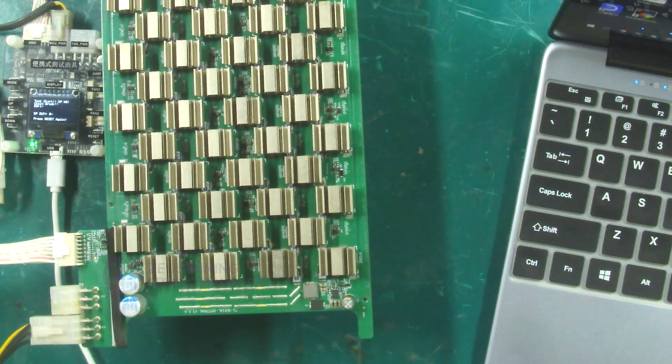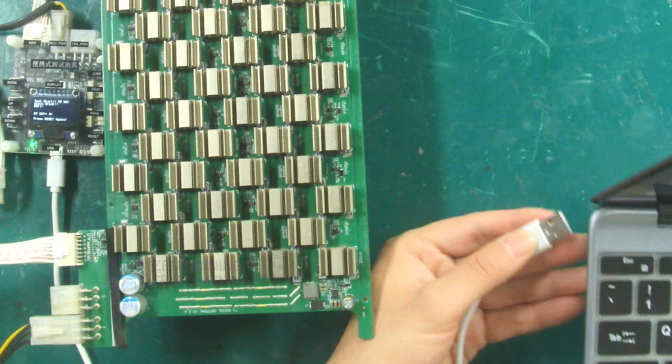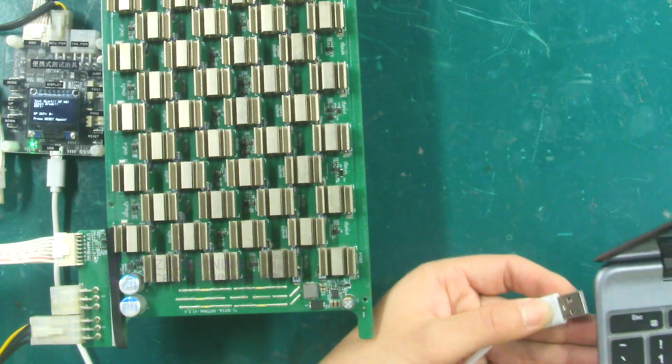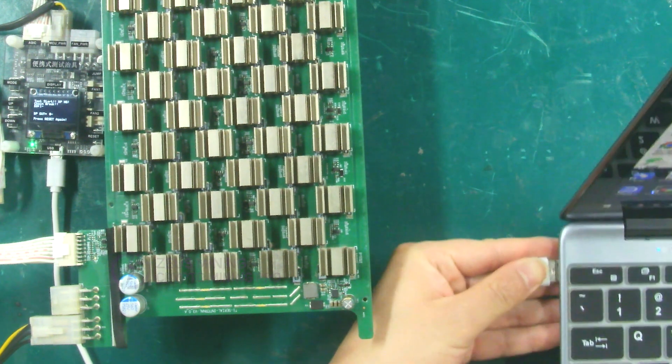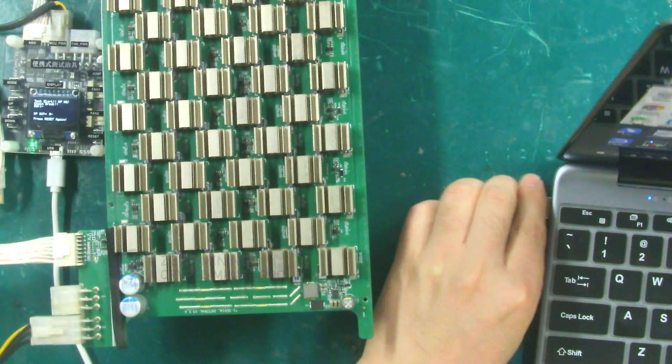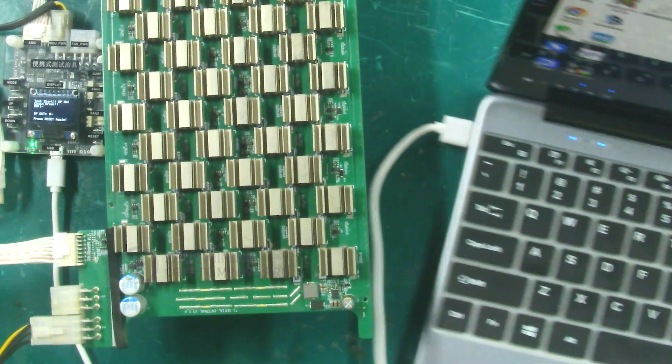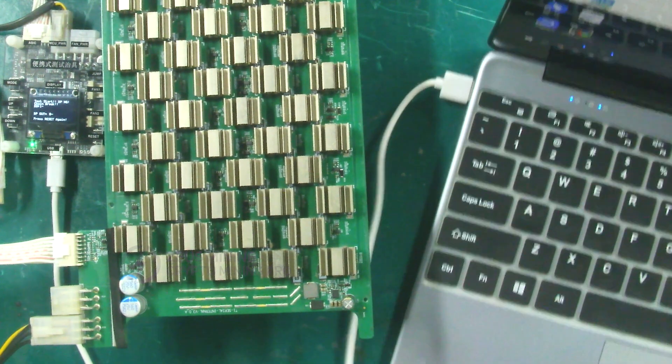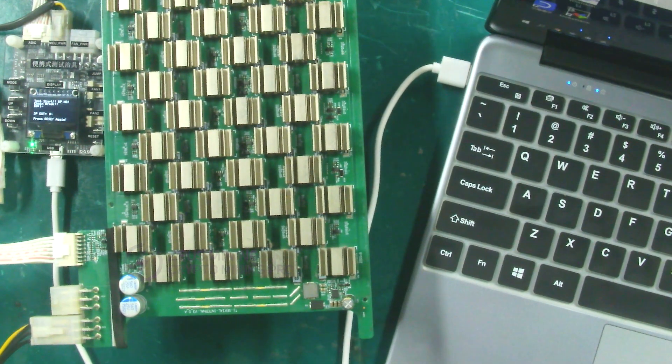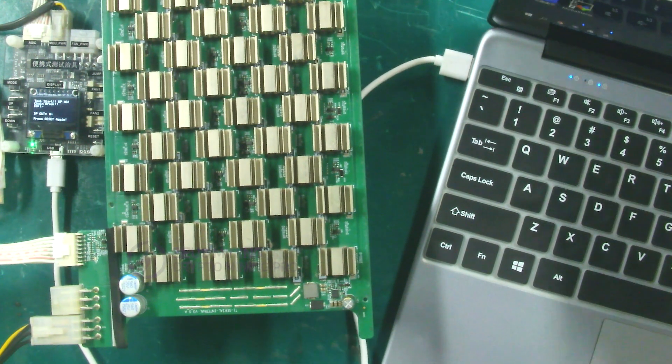Now, we connect the other end of the USB cable to the computer and use the test software to test the hash board again, because the test software can display specific faults in more detail.